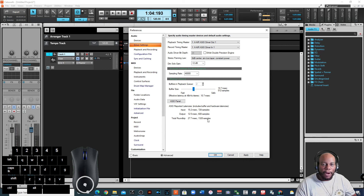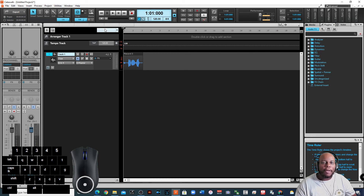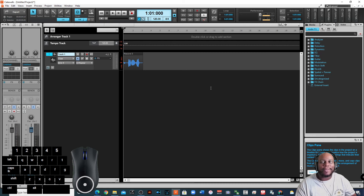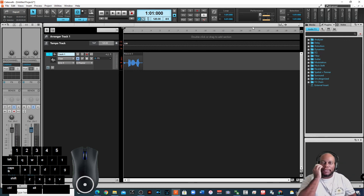If you get an audio dropout, adjusting the buffer size is likely the fix. Be careful running any DAW — even free software like Cakewalk — on an underpowered machine. If you upgraded to Windows 10 on an older system, make sure it's efficient enough to handle the software. If you're unsure what specs you need, let me know in the comments below.